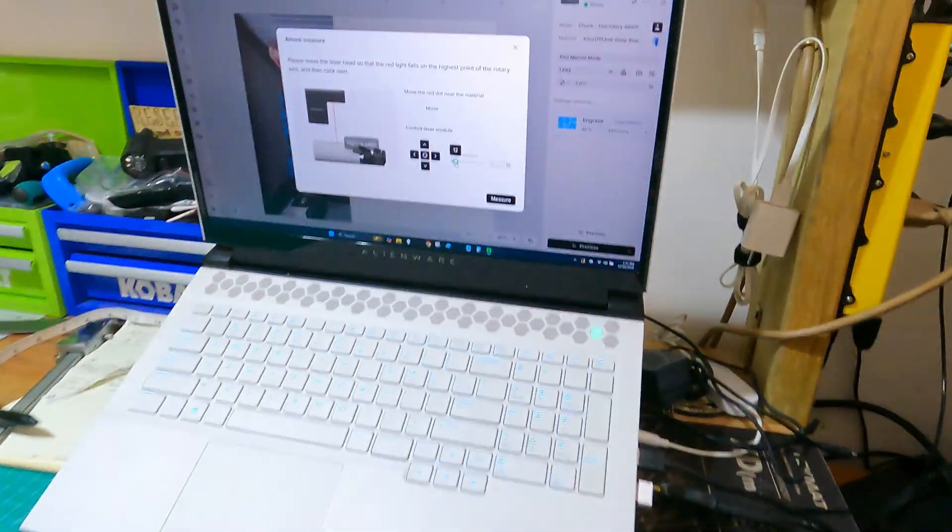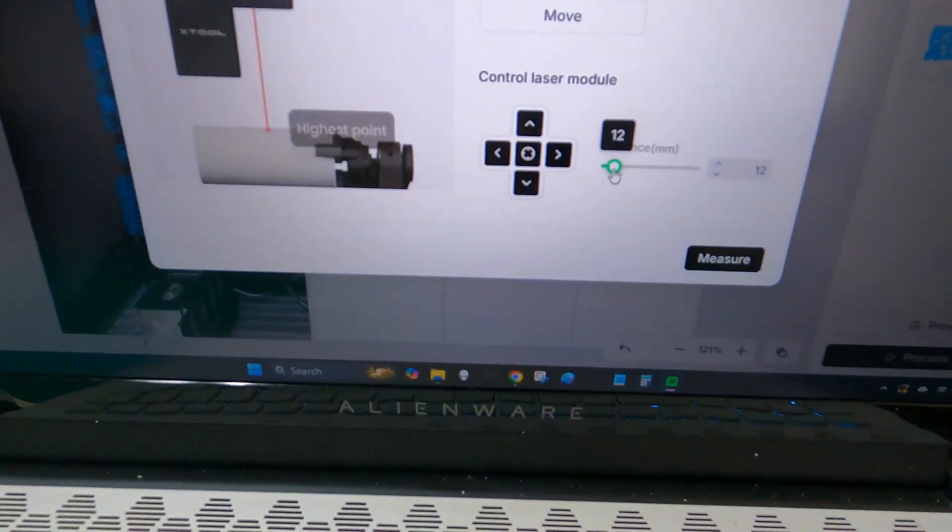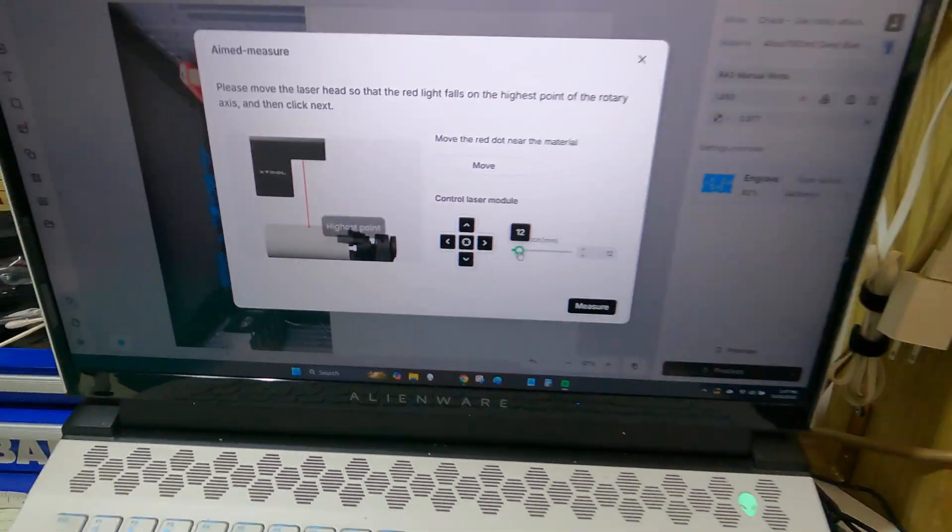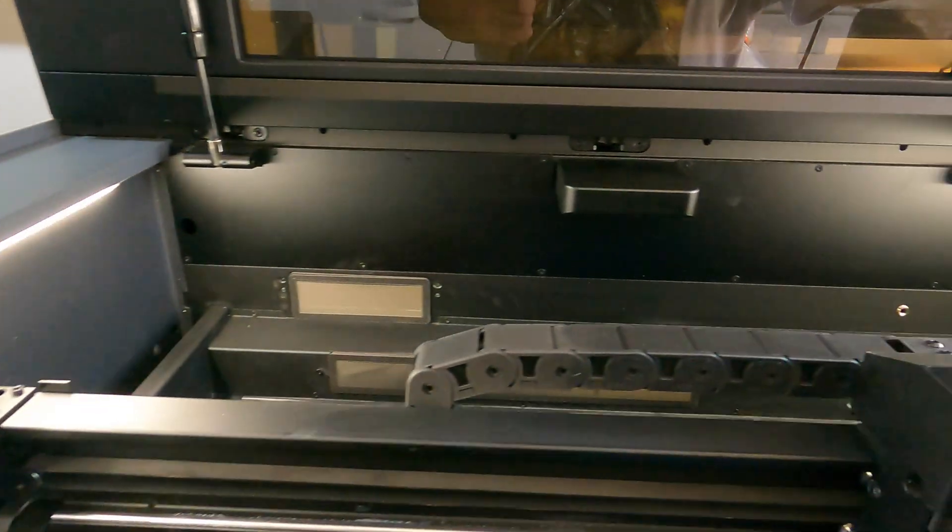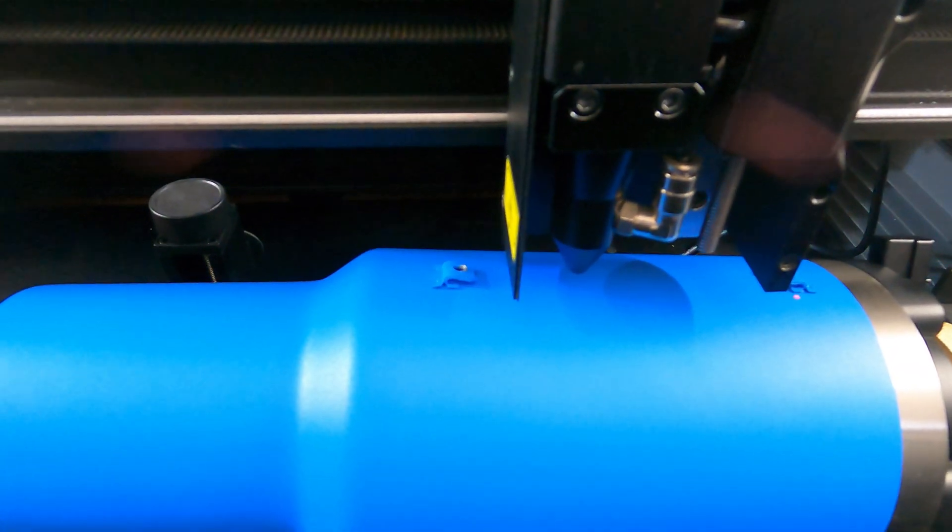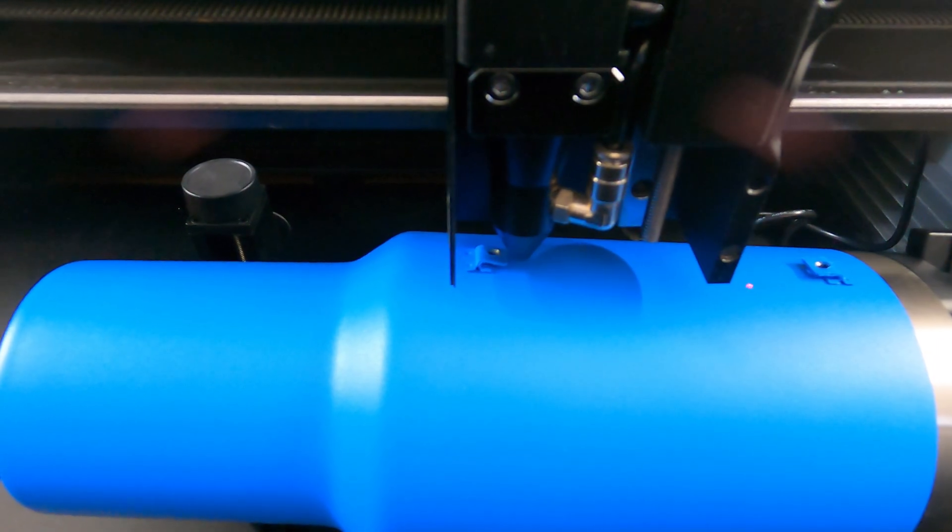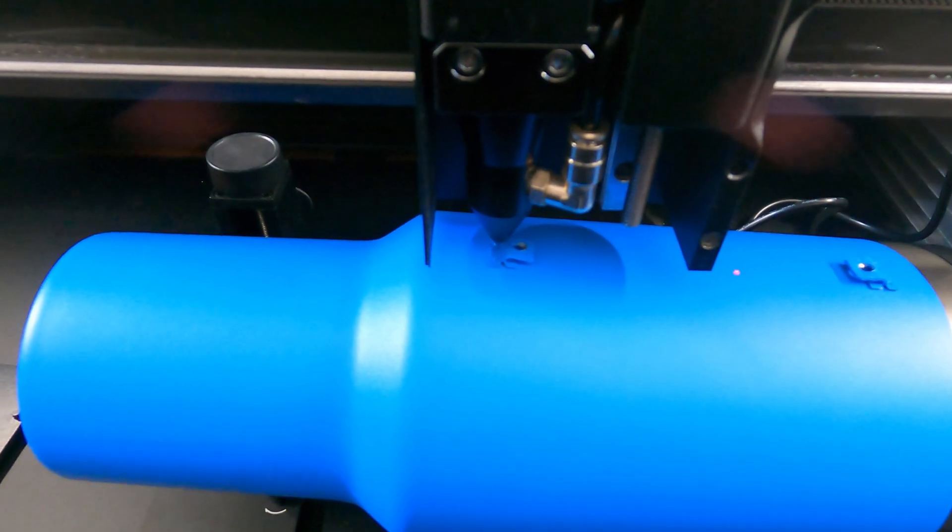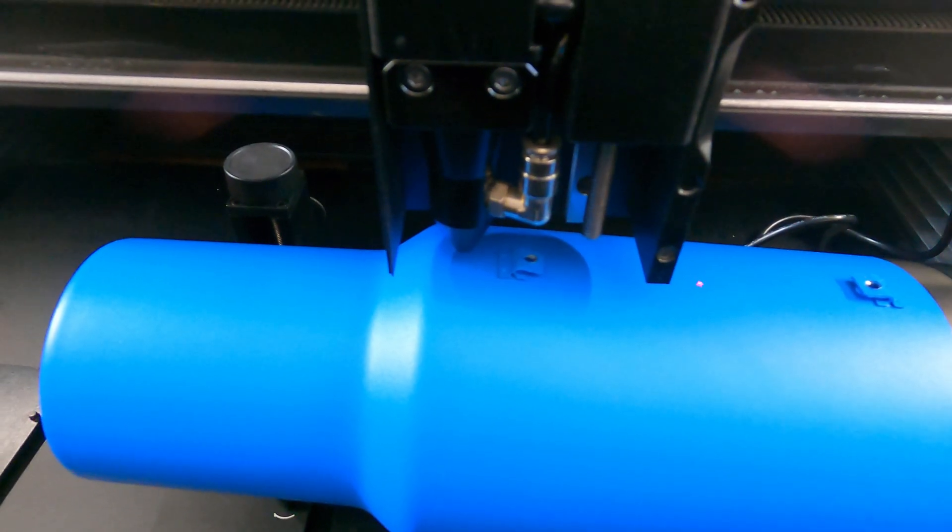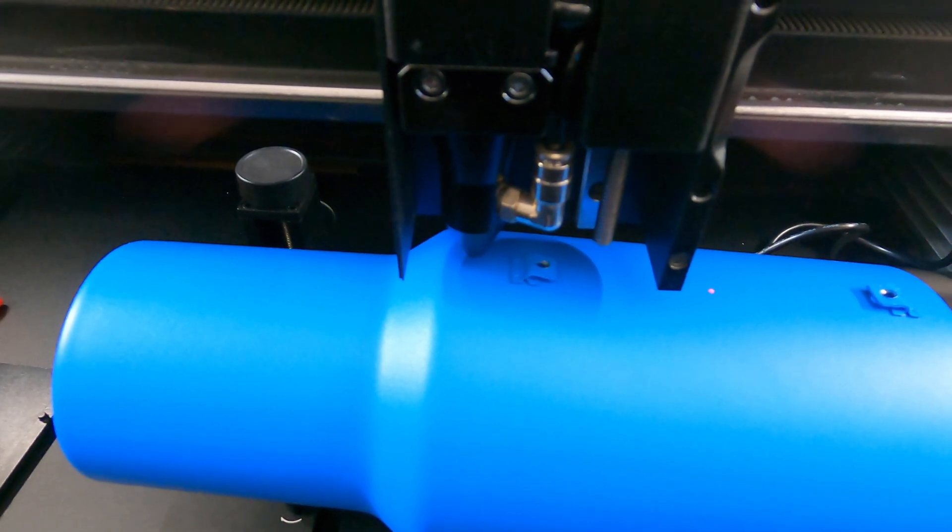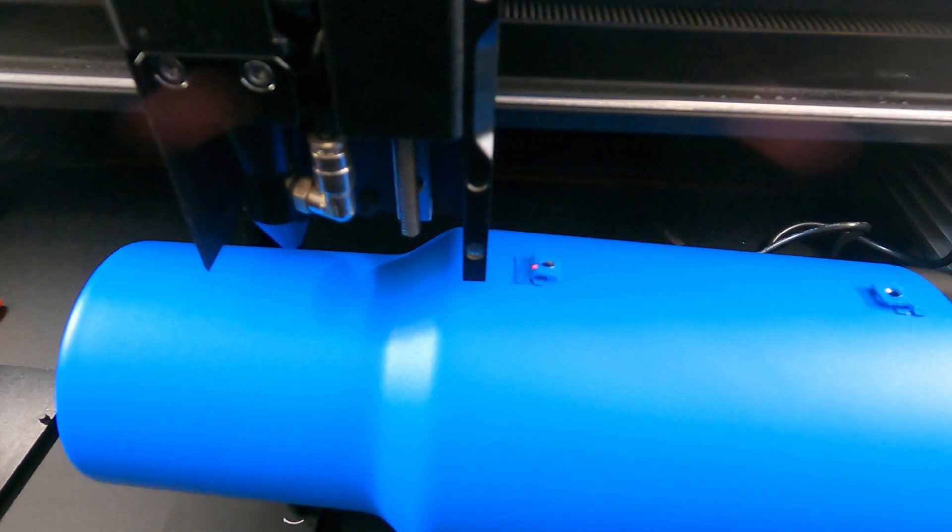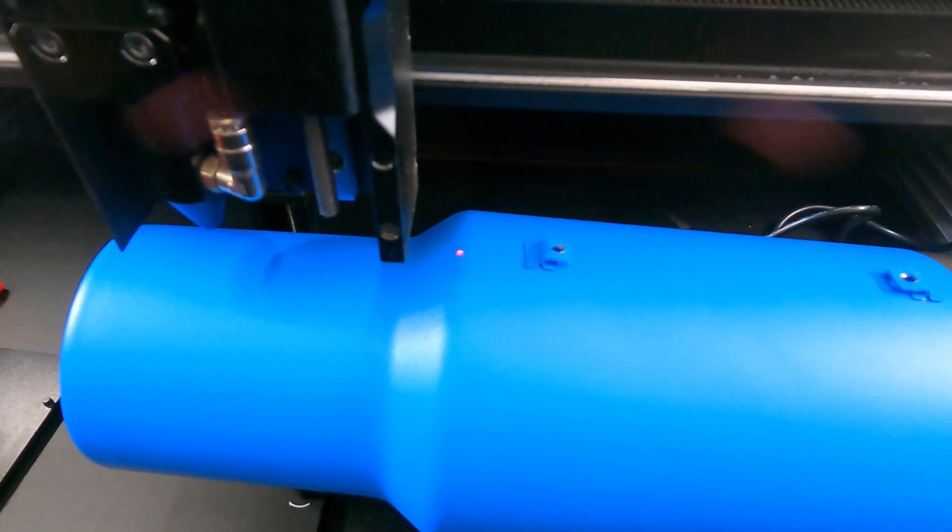So I moved the distance to 12 millimeters. And what you want to do is on the highest point on your tumbler. On normal tumblers, it's going to be the ridge right here where the red dot is.